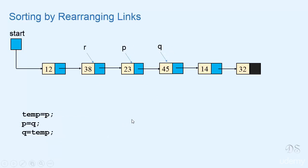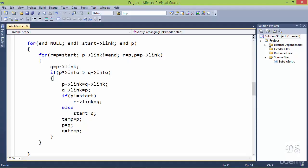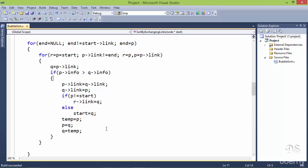Let's go back to our program. When p-info is greater than q-info, we exchange the positions of the nodes pointed to by p and q by writing three statements: p-link equals q-link, q-link equals p, and r-link equals q. The statement r-link equals q should be written only when p does not point to the first node. If p points to the first node we update start to point to the node pointed to by q. After this we swap the values of pointers p and q. Now let's run this program.